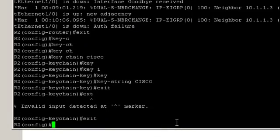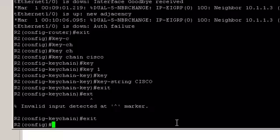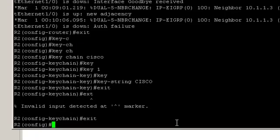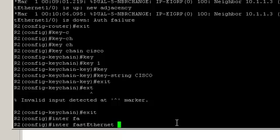Let's apply authentication to the interfaces. Let's start with FastEthernet 1/0 connecting to router 3. Interface FastEthernet 1/0.